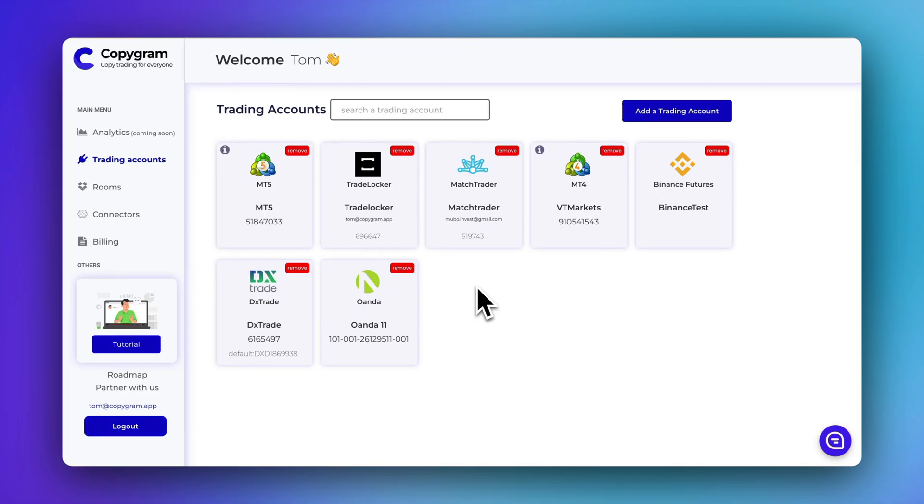Hello Traders, in this video we will talk about connecting a MetaTrader account to Copygram.